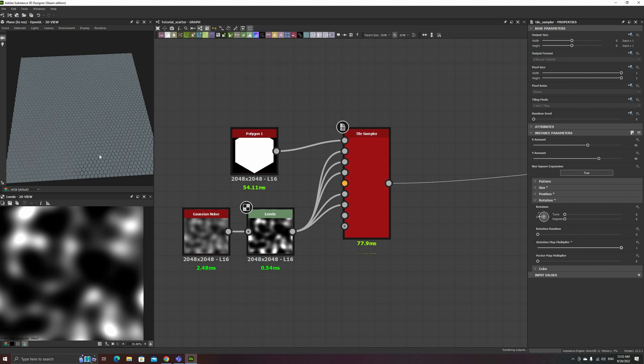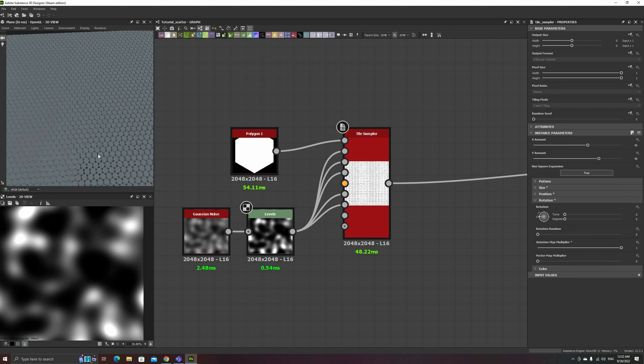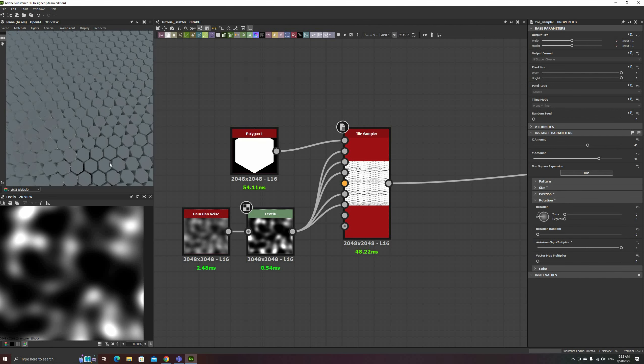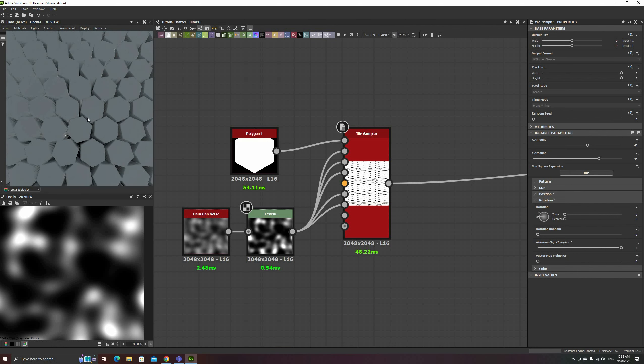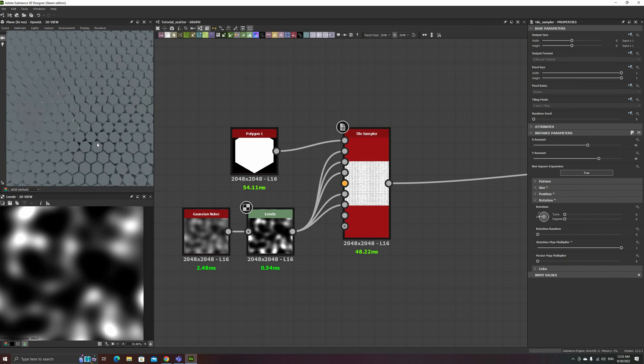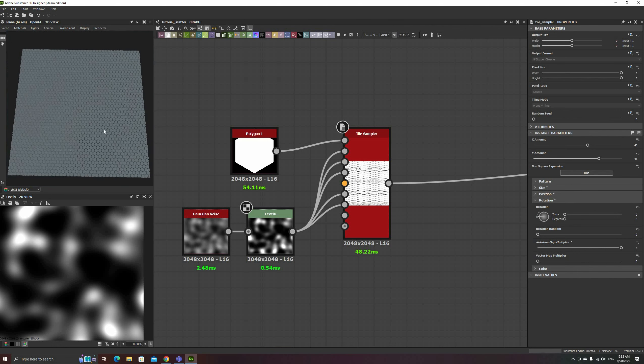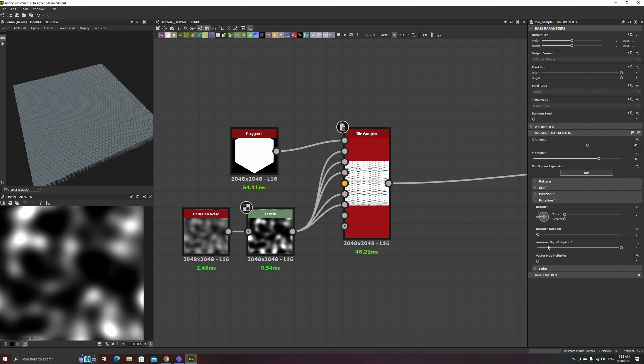Rotation is pretty self-explanatory, although it is important to remember that the center of rotation is the center of the image input, which sometimes might not be the center of your shape.